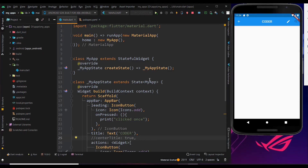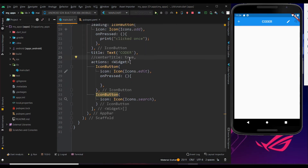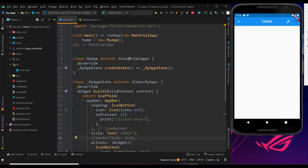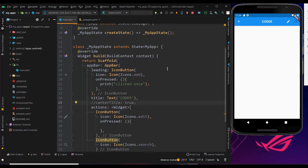Welcome! I have updated my Android Studio to the latest version; font size has been increased for better understanding. In the last tutorial we saw how to build an app bar with a title. In this tutorial we will see how to place an icon in the center of the app bar.